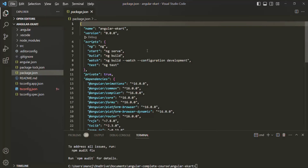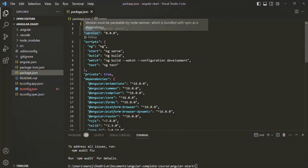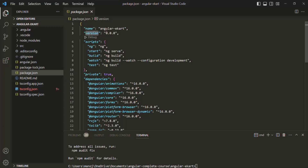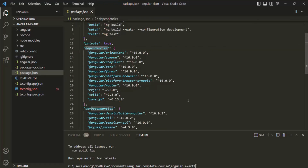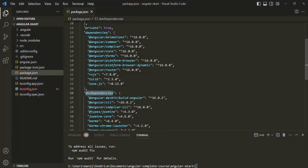In this package.json file, you will have some project-related configurations. For example, you can see the name of the project, the version (currently set to 0.0.0), and the scripts which can be used in our Angular project. For example, to start the Angular project we use ng serve, and to build the project we use ng build. Then we have two sections: dependencies and dev dependencies, which store all the third-party dependencies this Angular project has.